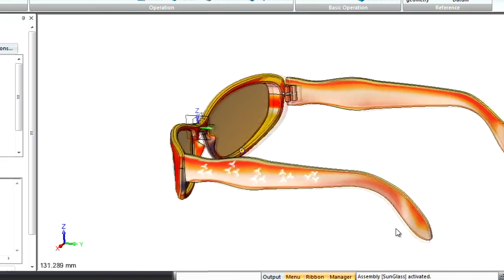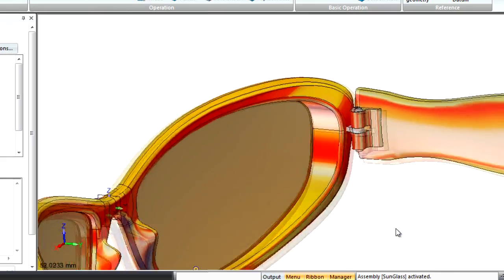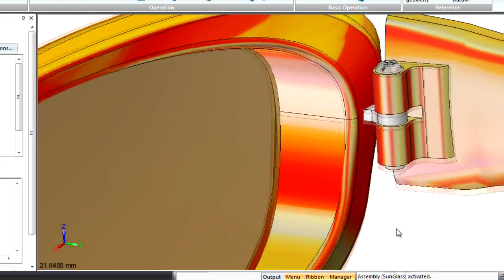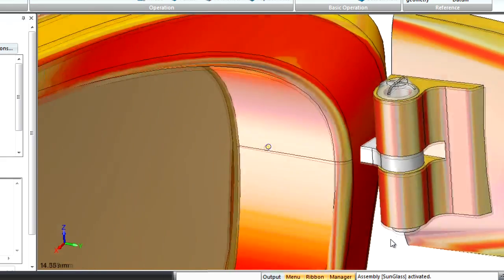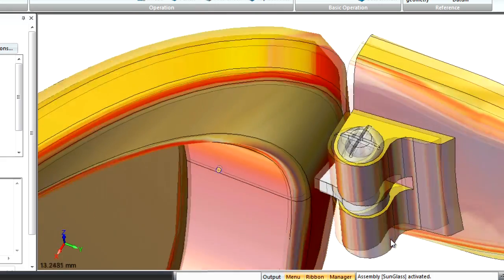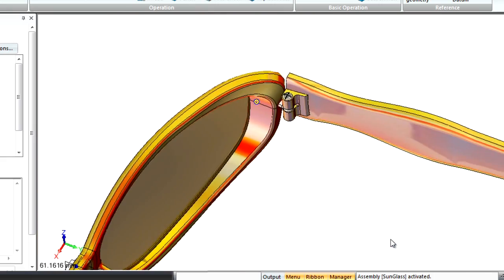In ZW3D, it is easy to get vivid 3D designs and a realistic appearance of your product.